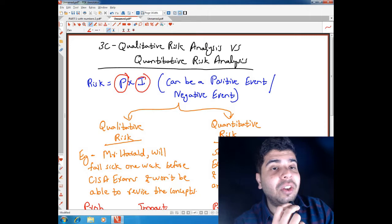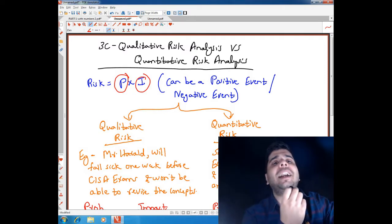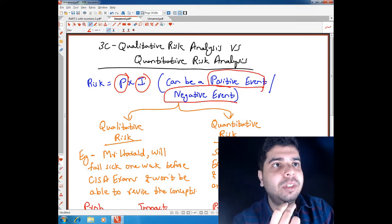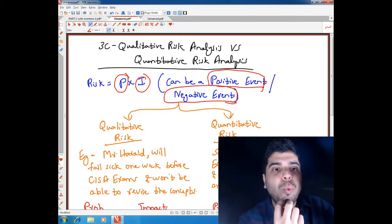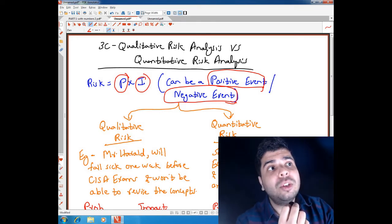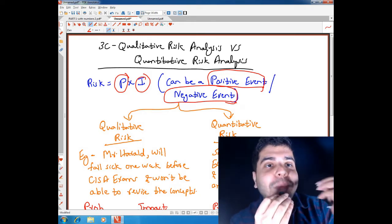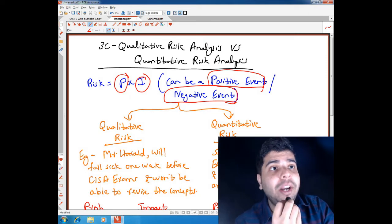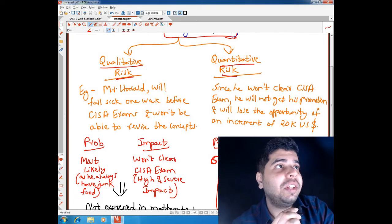Risk equals probability multiplied by consequences, multiplied by impact. When we say impact, it could be a positive event as well as a negative event. We generally associate risk with negative events, but the impact can sometimes also be a positive event. Consequences can be positive or negative, though we generally associate them as negative.